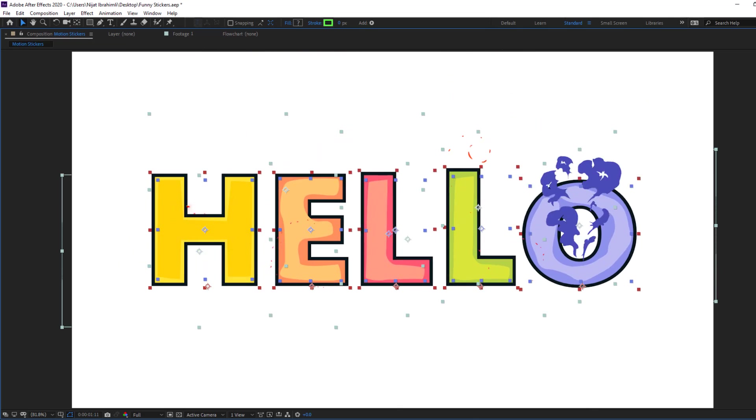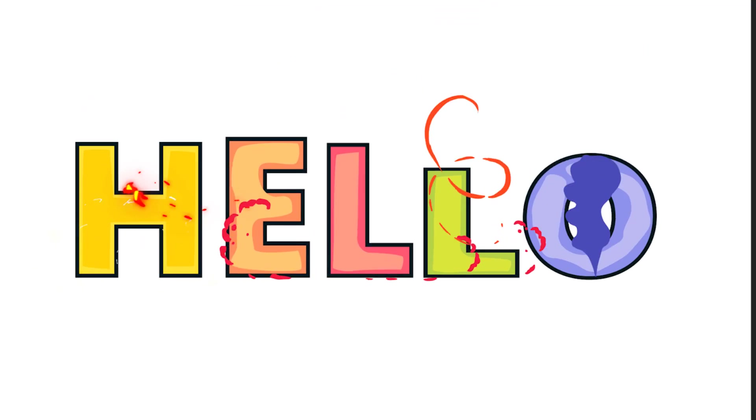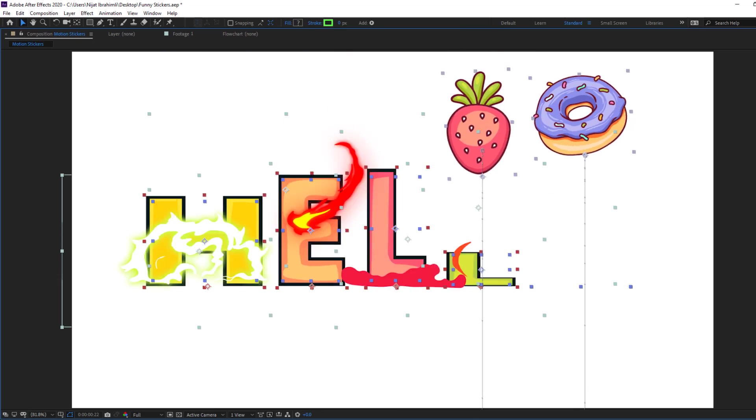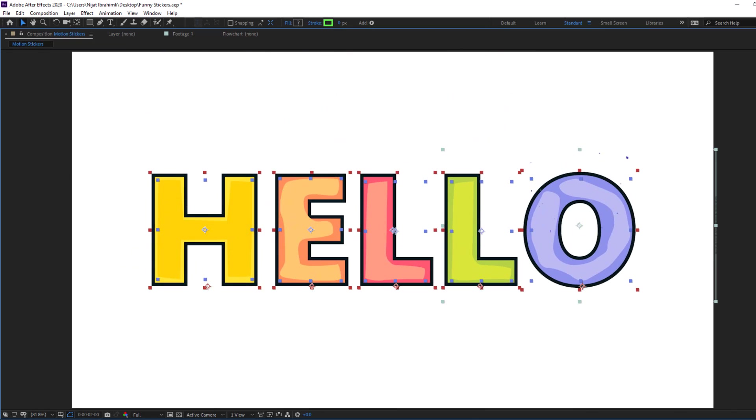Hey guys, welcome to my new video. In this video I'm going to show how to make this animation using After Effects. Let's get started.